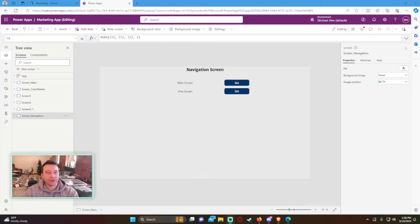Hello everyone, Michael back with another video. In this video I'm going to show you how to create a chat system in your Power App. If you enjoy Power Apps, Power BI, Power Automate, Teams, and SharePoint videos, feel free to subscribe because we put out more videos in those areas.